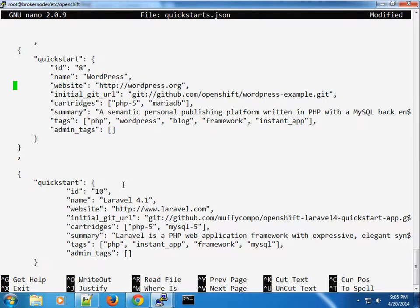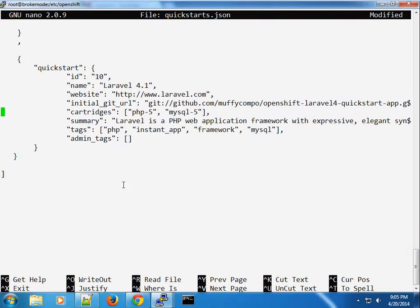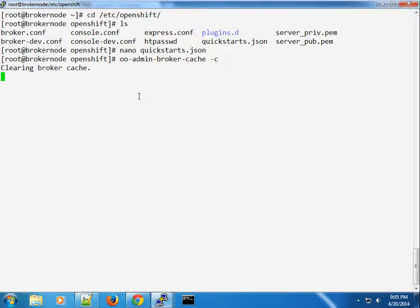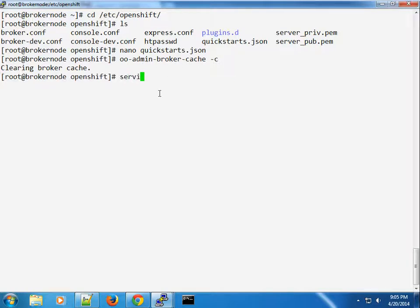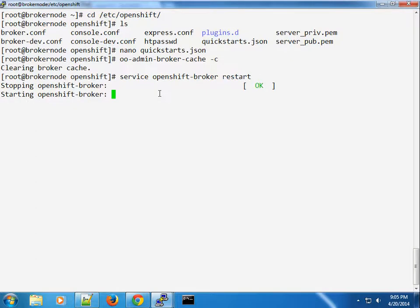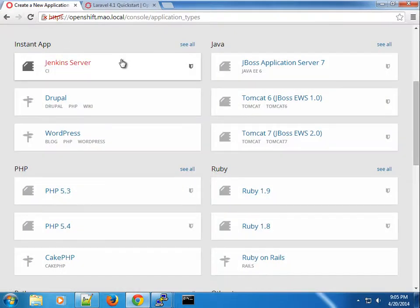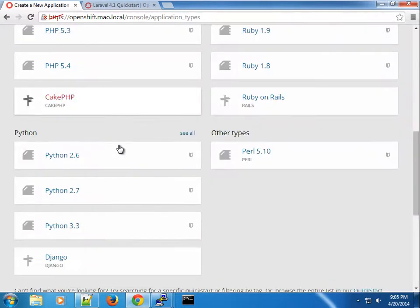I've pasted it here. This allows us to add an entry — the ID I'm putting here is 10 — and you can give it any name. Once you do this, just to be sure, you can clear the cache for the broker. Once the cache has been cleared, you can go ahead — this might not be strictly necessary but I'm doing it for completeness. If I refresh my application types now, I can't find Laravel, which is weird.